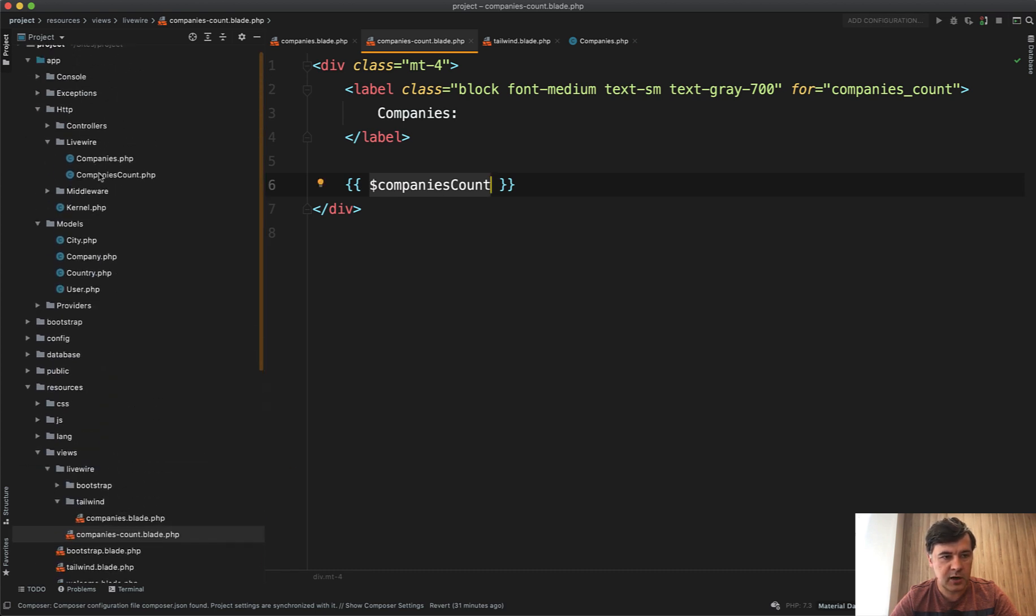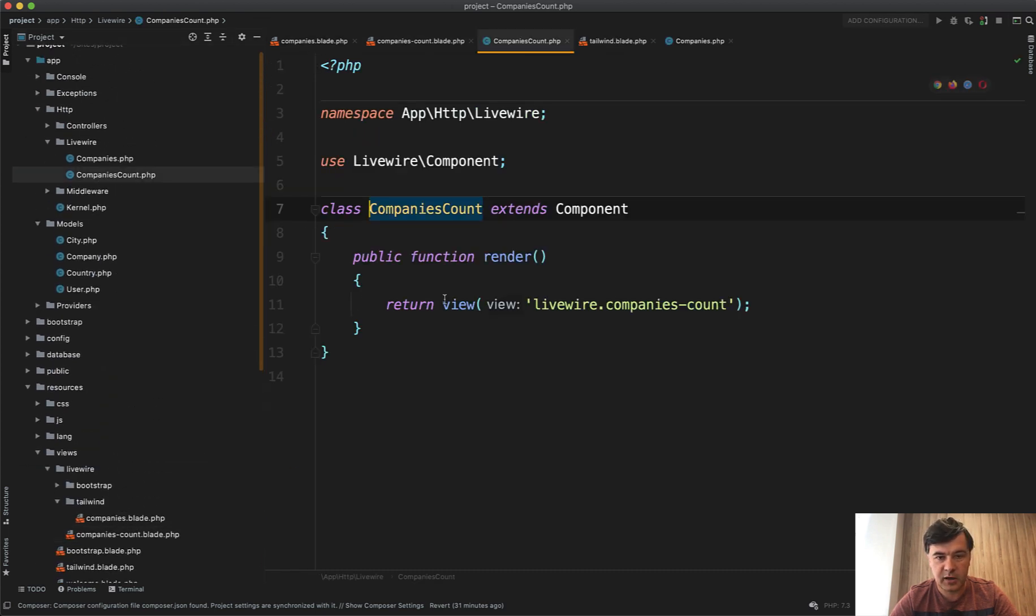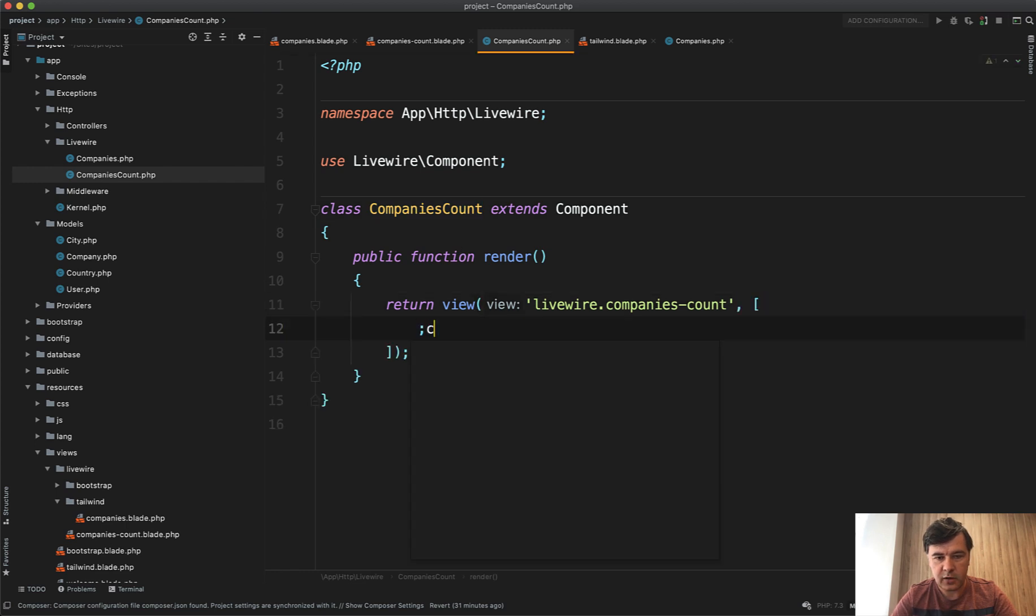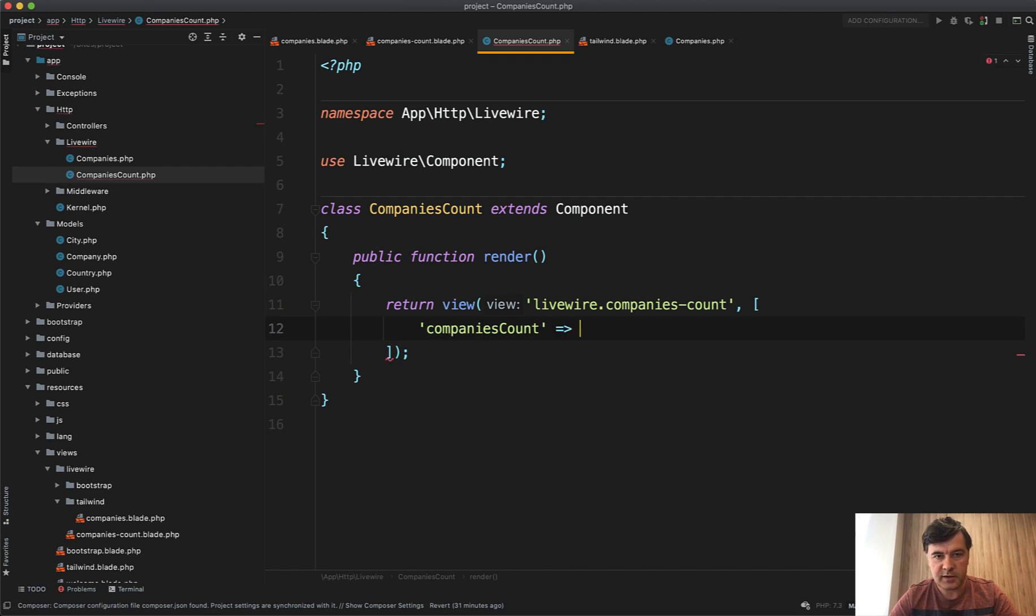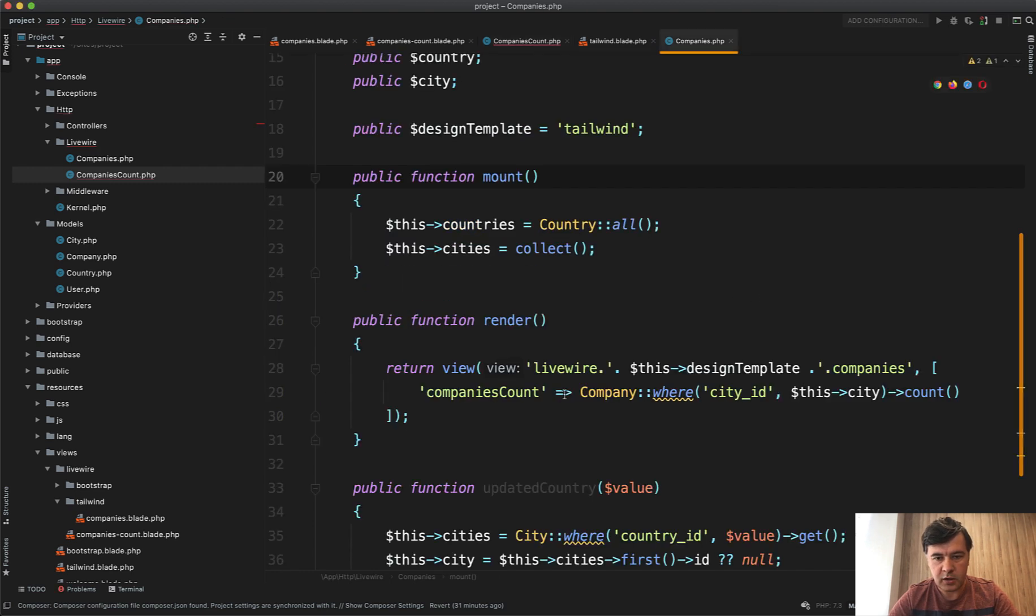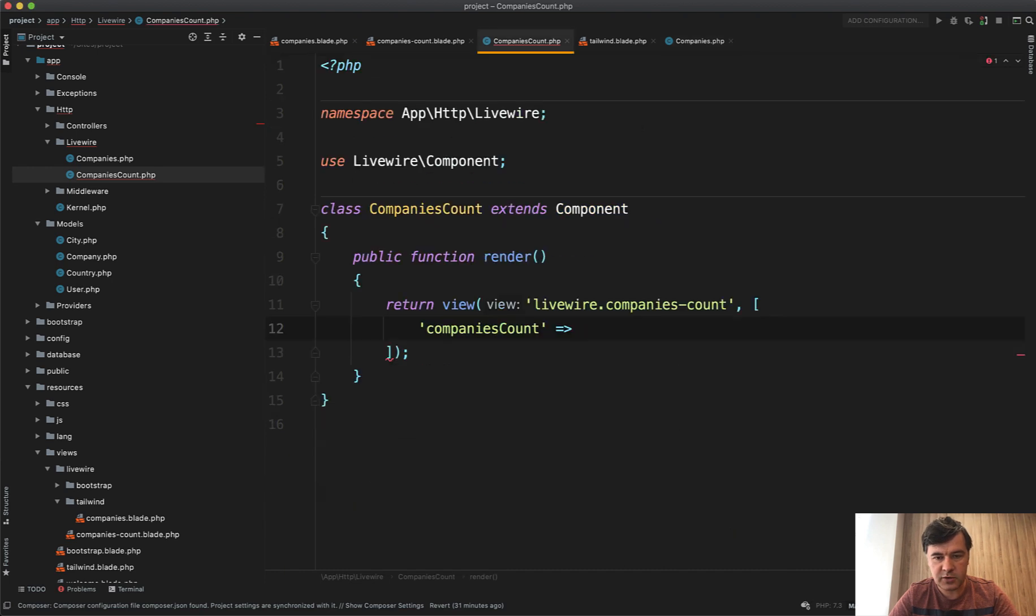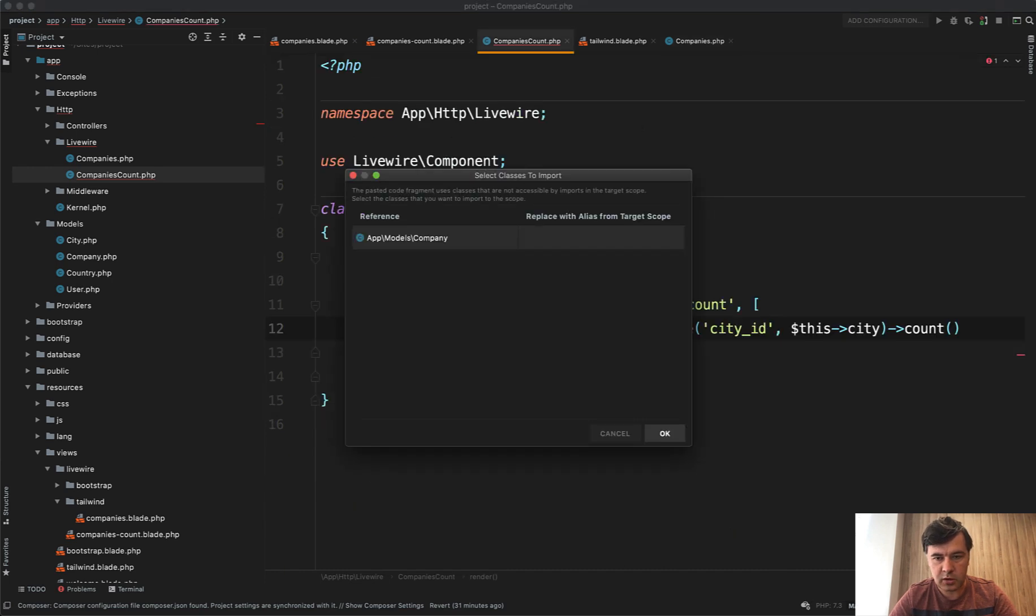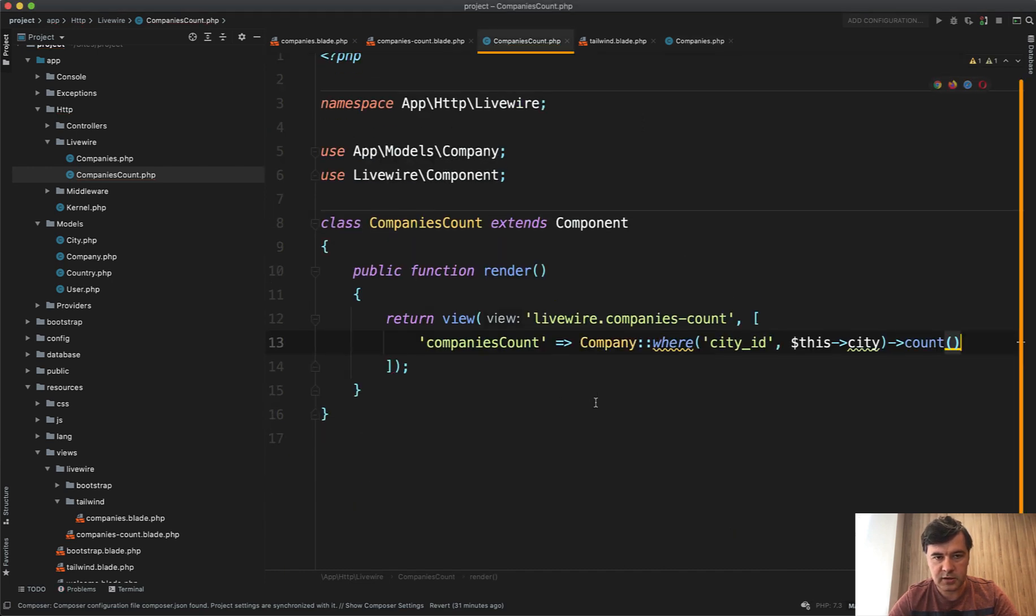So App HTTP Livewire companies count. We will have the parameter of companies count, the same query. So we copy that query from here, from the main component to our new one. Company is imported by PHP storm.